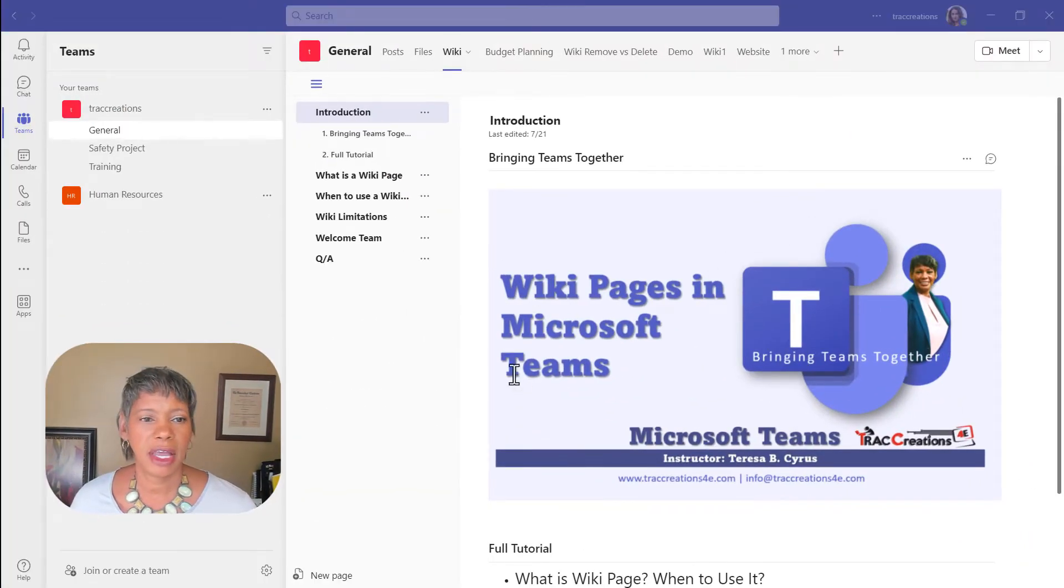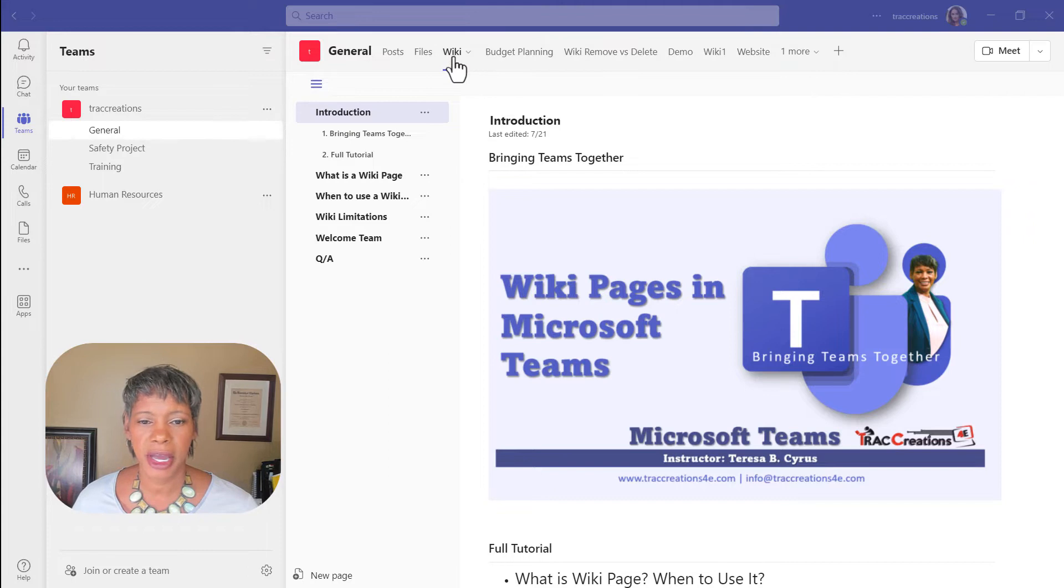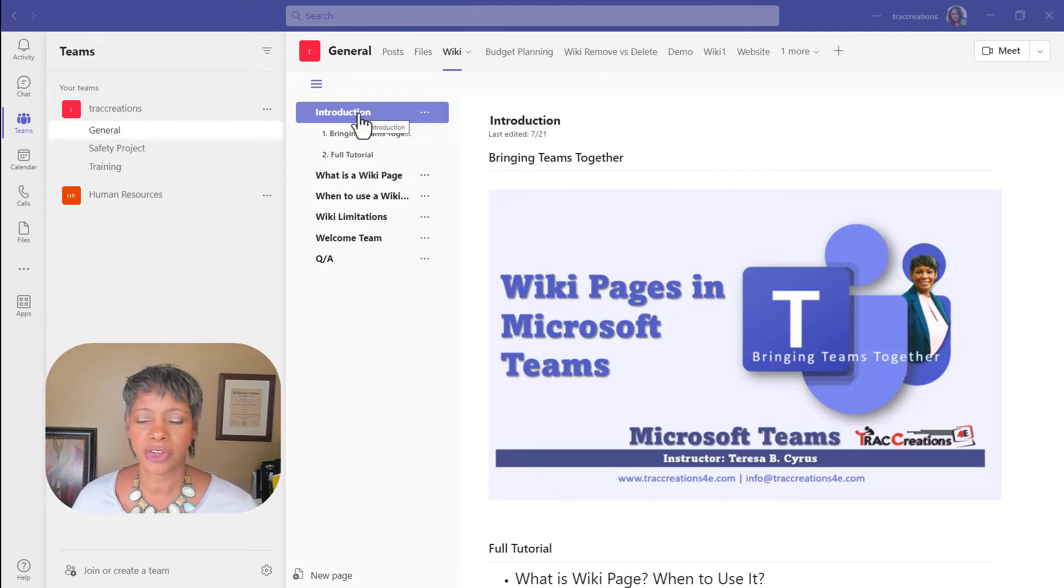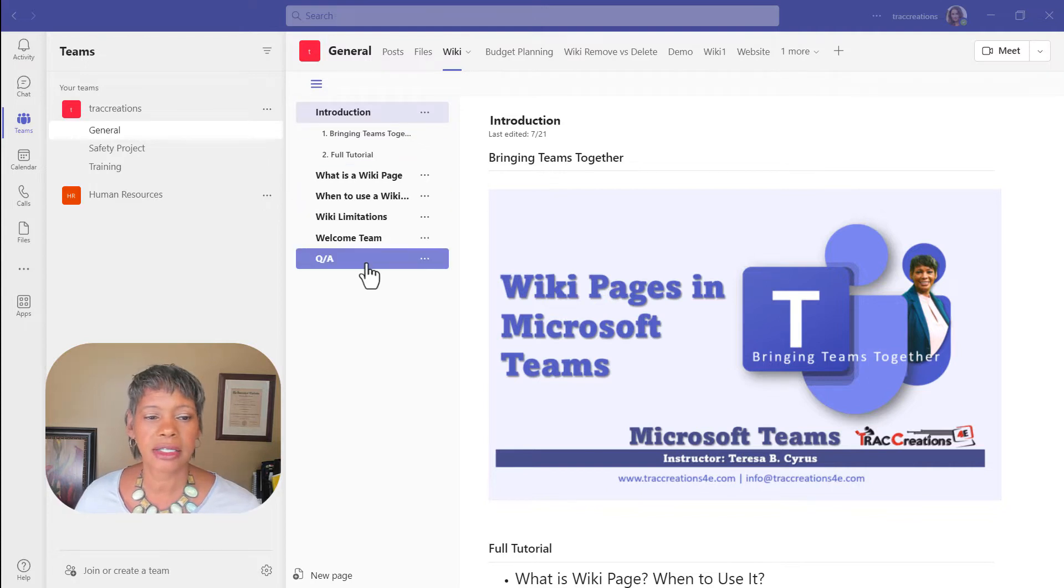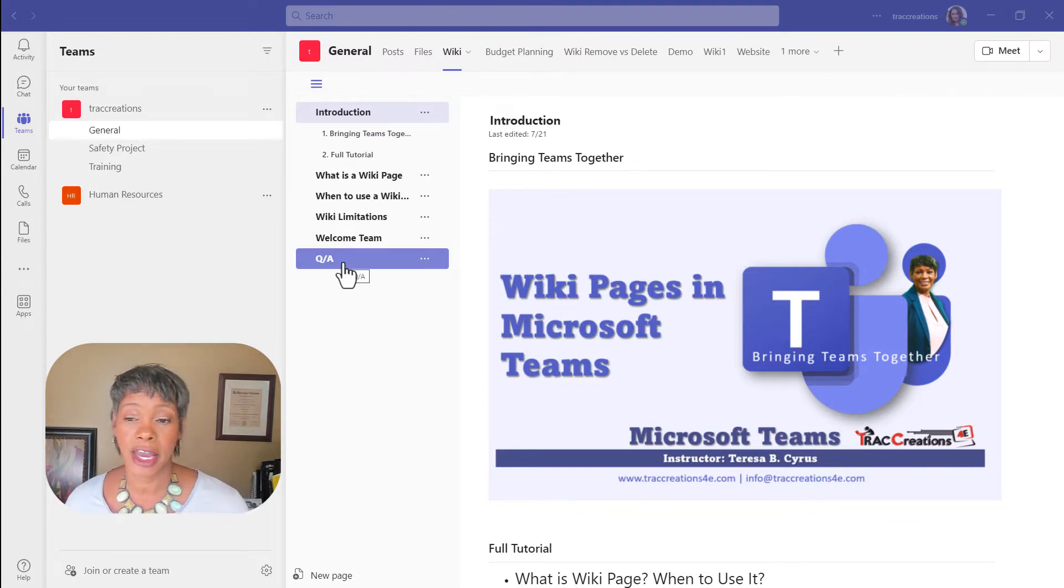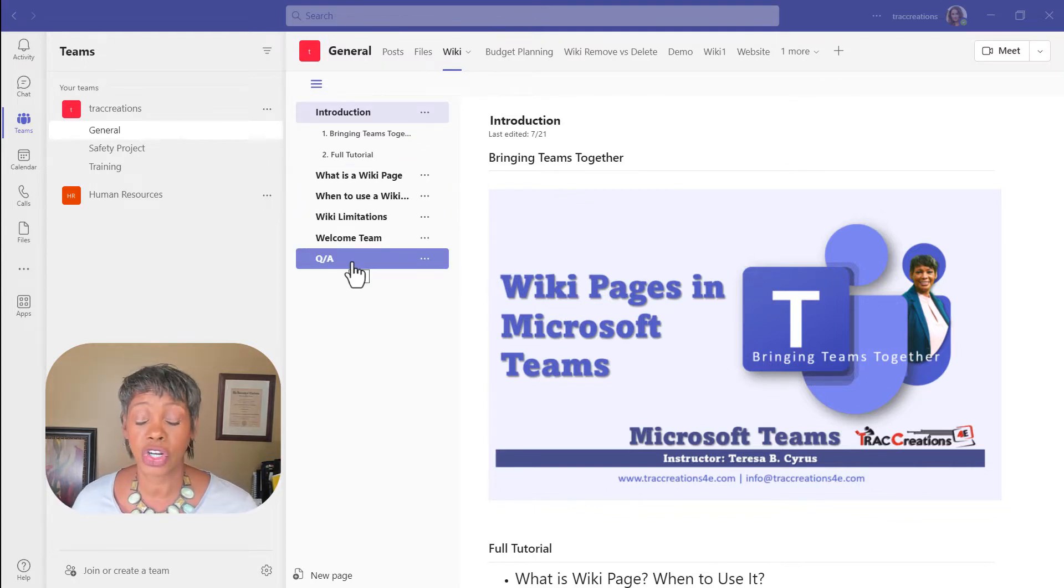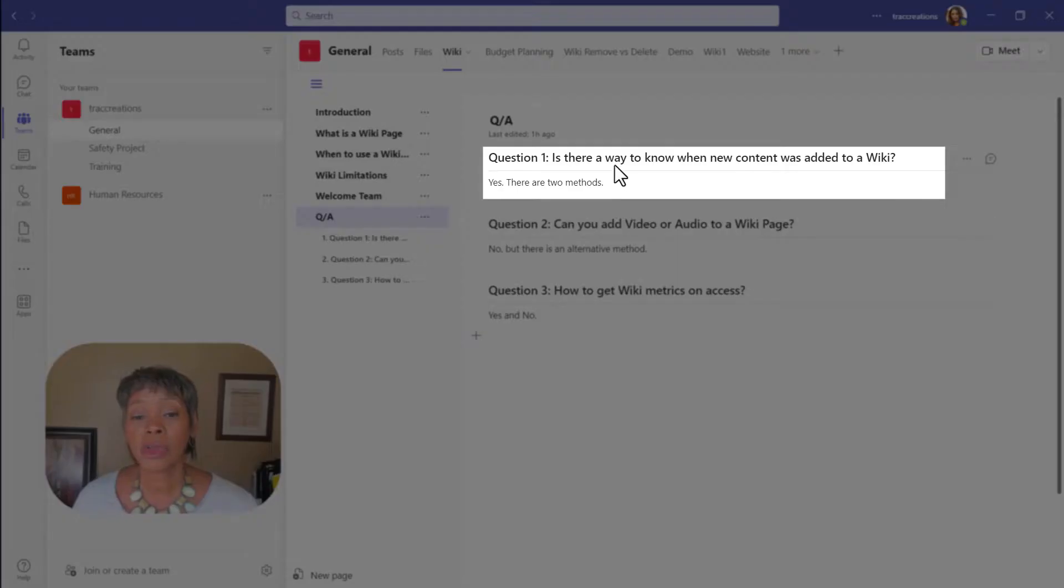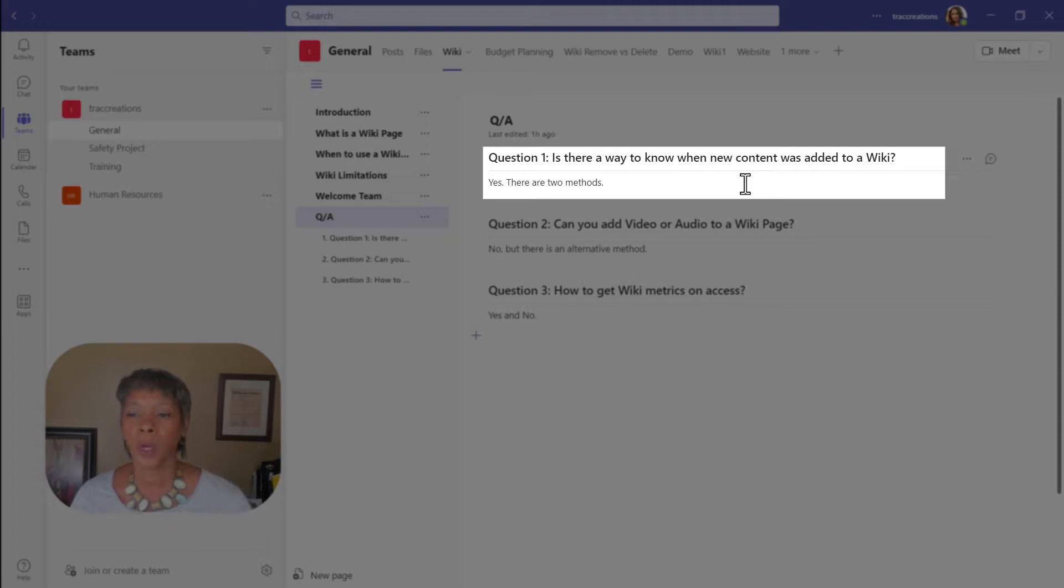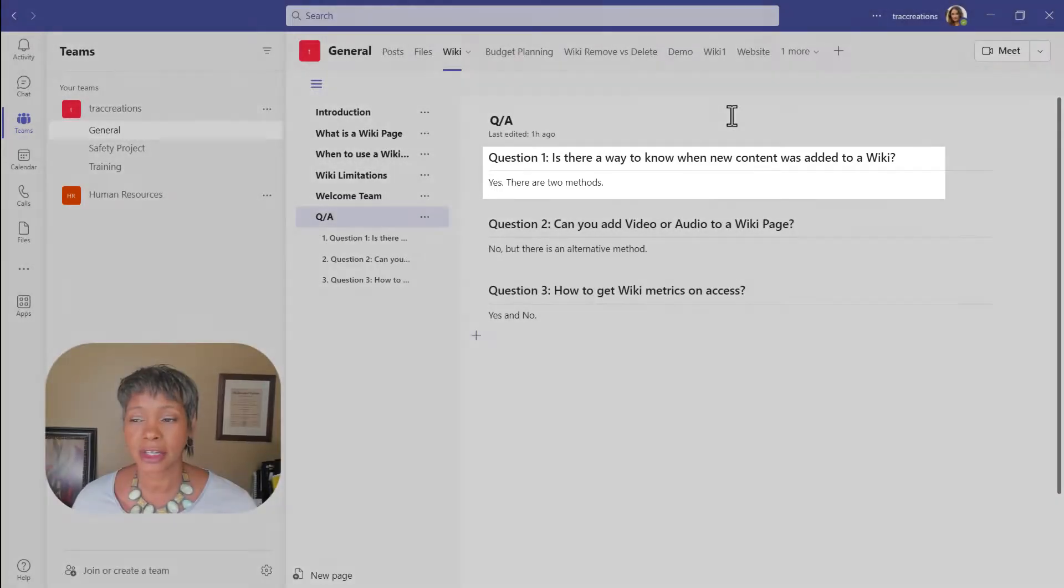So I have navigated to the wiki page that I had originally created, the introduction that I did in August. And today I created a new page Q&A page. So the first question is, is there a way for my team to know when new content was added to a wiki page?